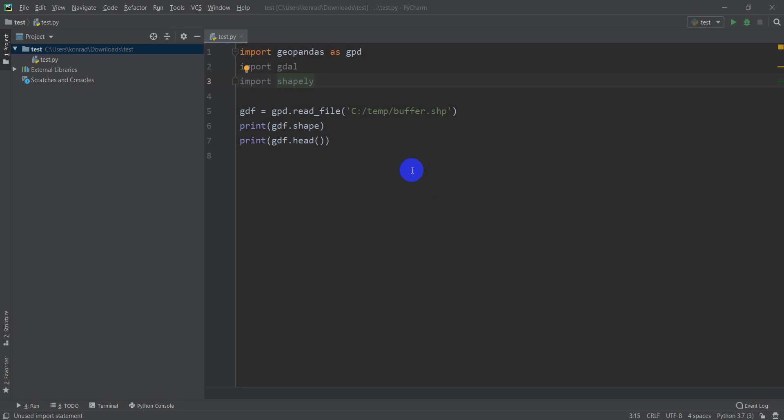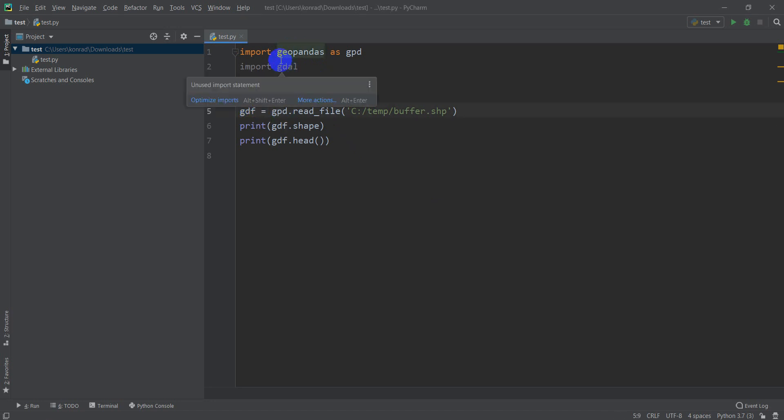In the last tutorial, we covered how to get GeoPandas working in PyCharm with Anaconda, and how to read in a shapefile as a GeoPandas DataFrame. This is the code we created there. Today I'm going to show you how you can display a simple shapefile as a figure using Python.